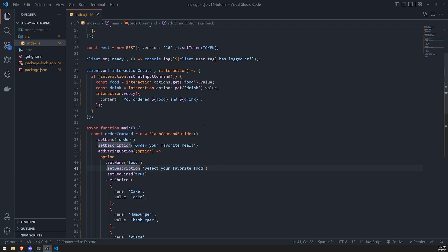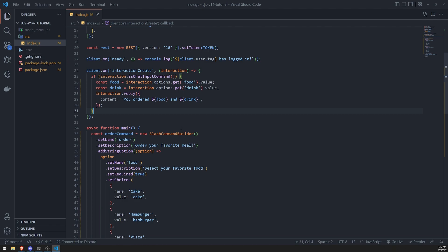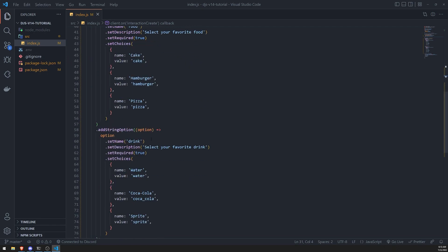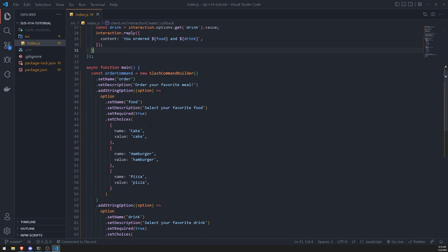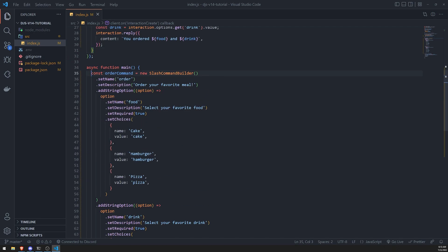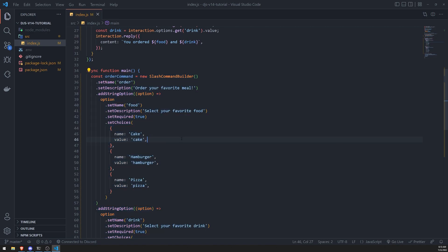And it's actually very simple. So instead of actually providing strings, like the predefined values that we have set for the user to select, instead of doing that, we can actually do that with roles, users, channels, and a bunch of different things. So before we do anything else, let me go ahead and actually organize my code a little bit because I don't like having everything in just one file.